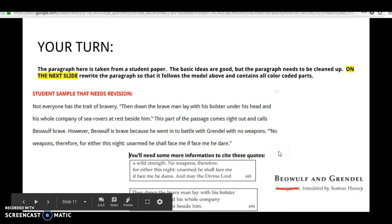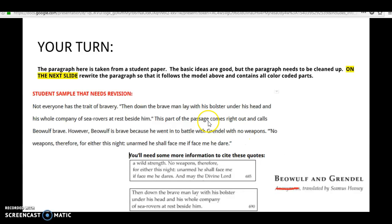You're going to create your own paragraph by revising the paragraph given here. The student writes: 'Not everyone has the trait of bravery. Then down the brave man lay his bolster under his head, and his whole company of sea rovers at rest beside him. This part of the passage comes right out and calls Beowulf brave. However, Beowulf is brave because he went into battle with Grendel with no weapons. No weapons, therefore, for either this knight, unarmed he shall face me, if face me he dare.' You're going to revise this so you have that lead-in, then the explanation of the quote within your paragraph, and then you conclude. Make sure that you cite your sources correctly by giving the translator's last name and then the line numbers where you find the quote.